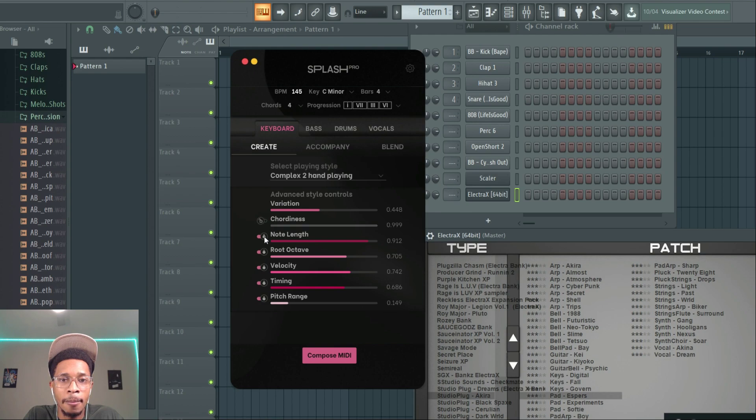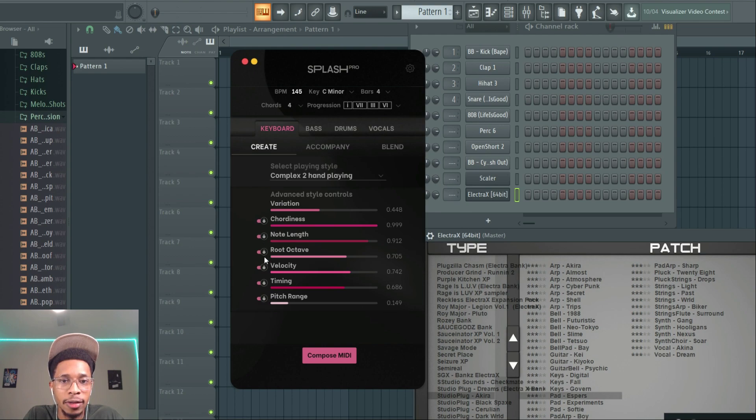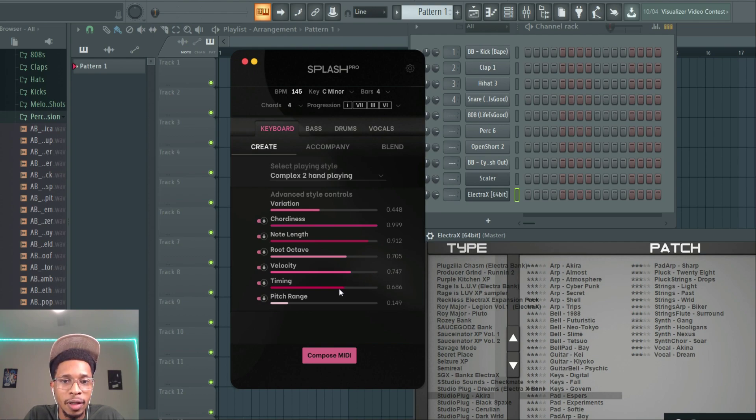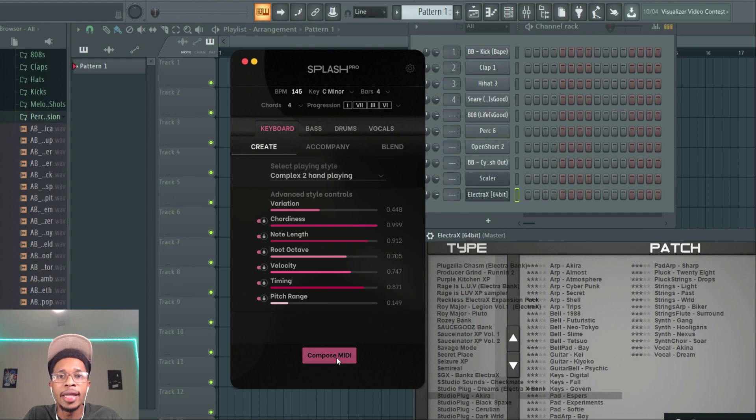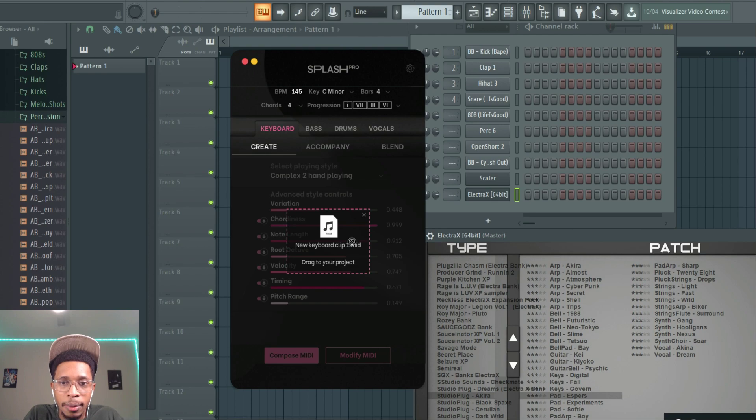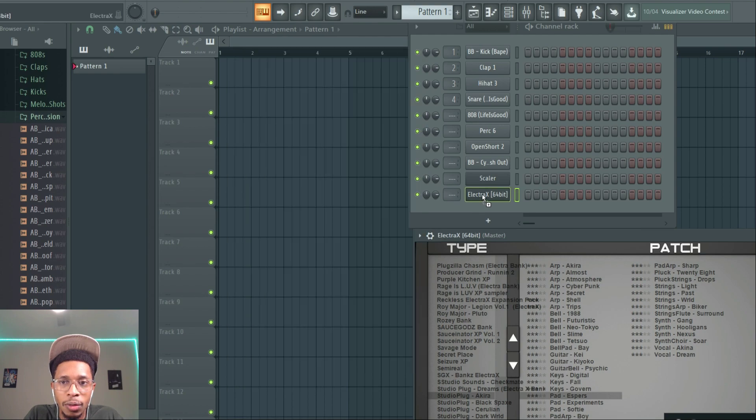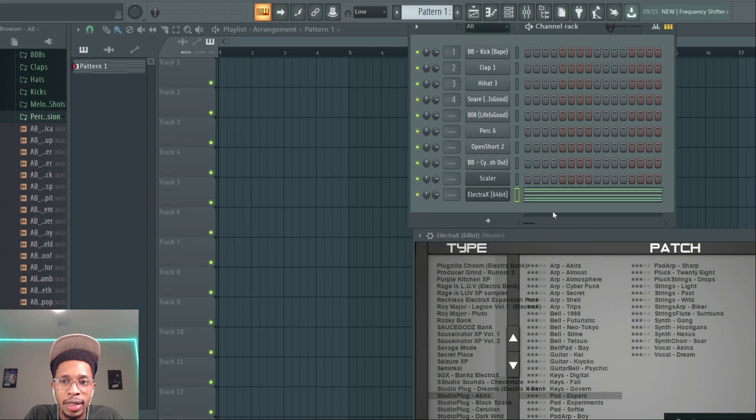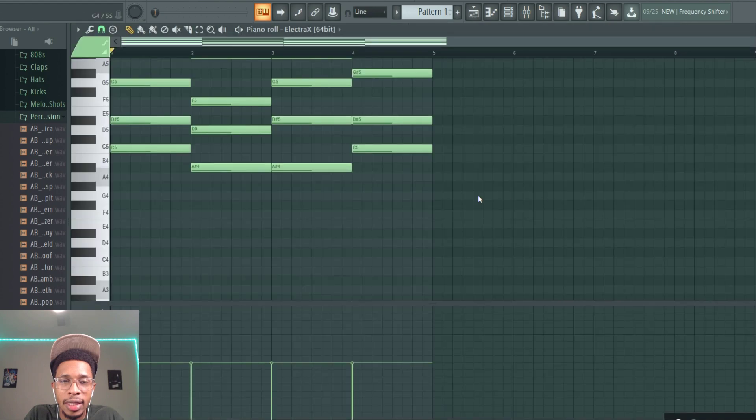You can lock it in. You select how you want to play your chords - the note length, root octave, velocity. You can have that strumming, the timing of it, whether you want it to be picked up. And then the pitch range. And then once you're done with that, you hit compose and it generates a MIDI clip. We're just going to throw that in there into the Electra X and let's see how it sounds.